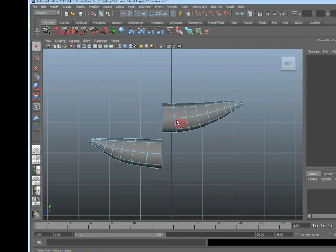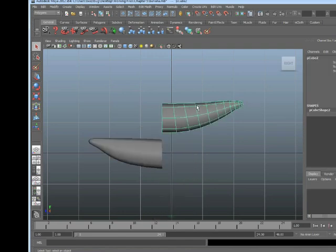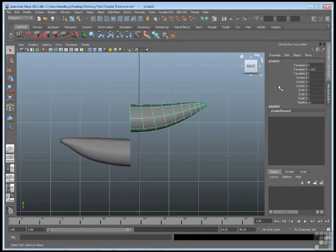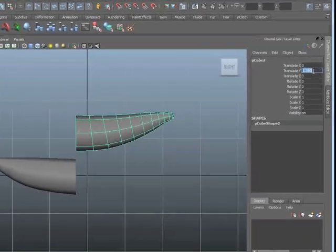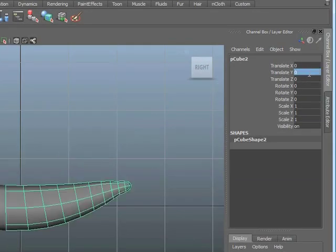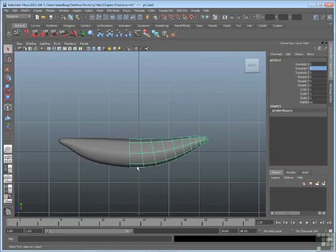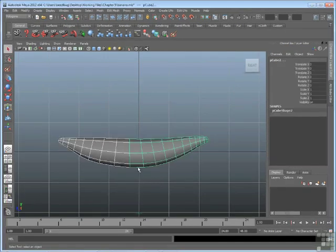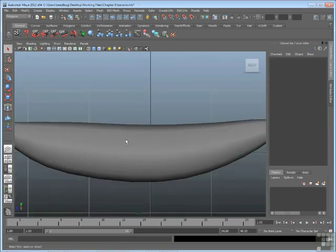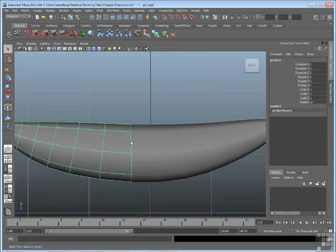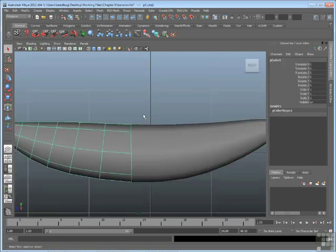Now if I select this top one as an object, what I can do is return to its original position so it looks like they meet up. And one trick for doing that is to go to the channel box. Now if you start with your object at 0,0 position, if you move a part away, you can return it to 0,0,0 by entering those values in the channel box. So I can enter 0 for translate Y, it goes back to its initial position.